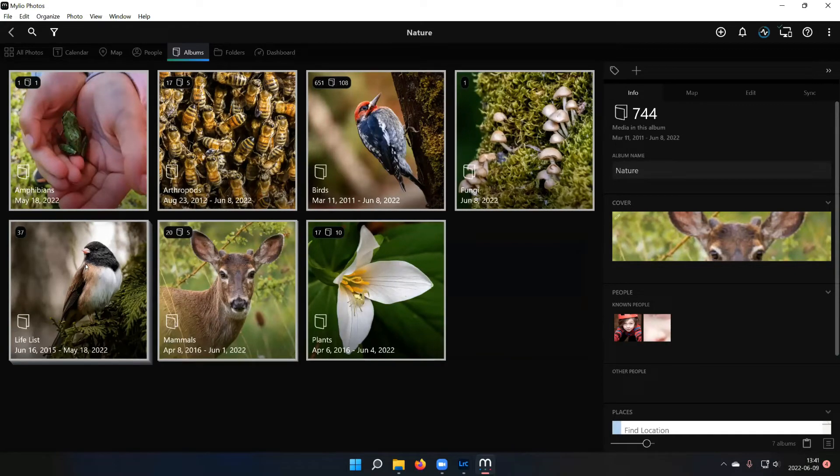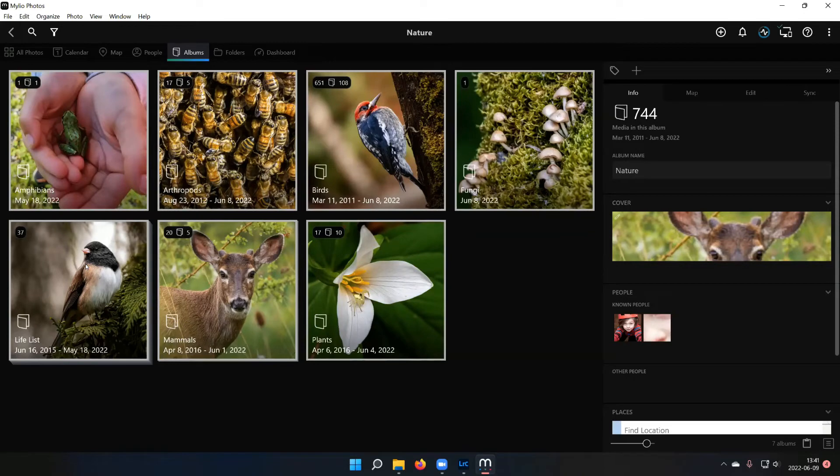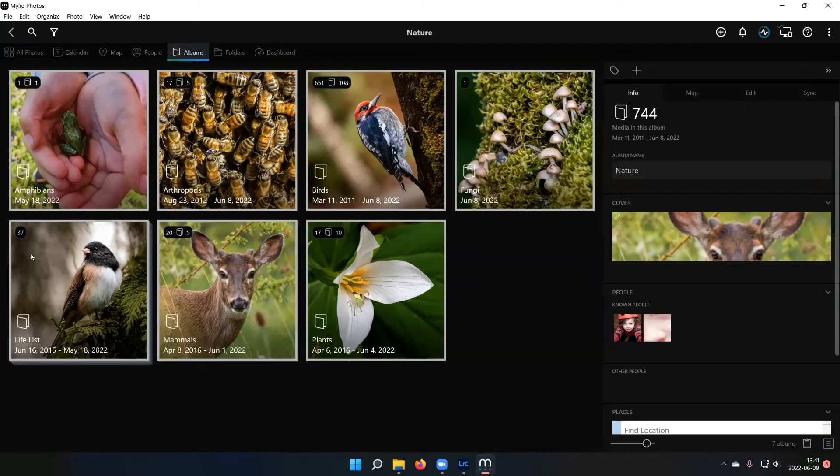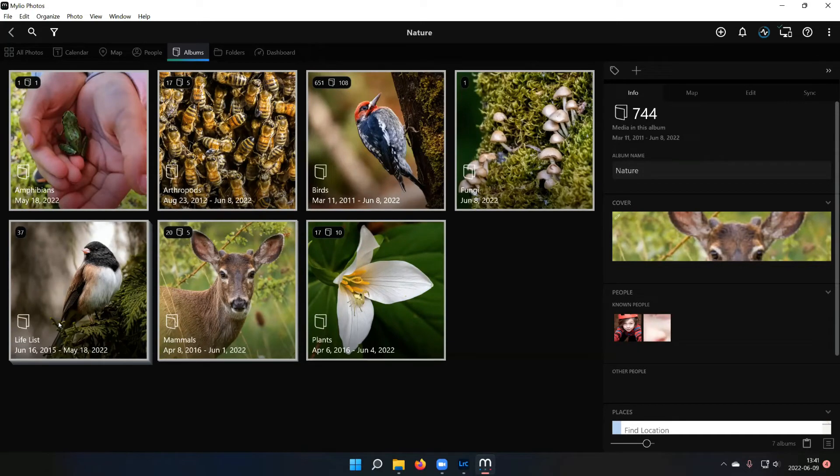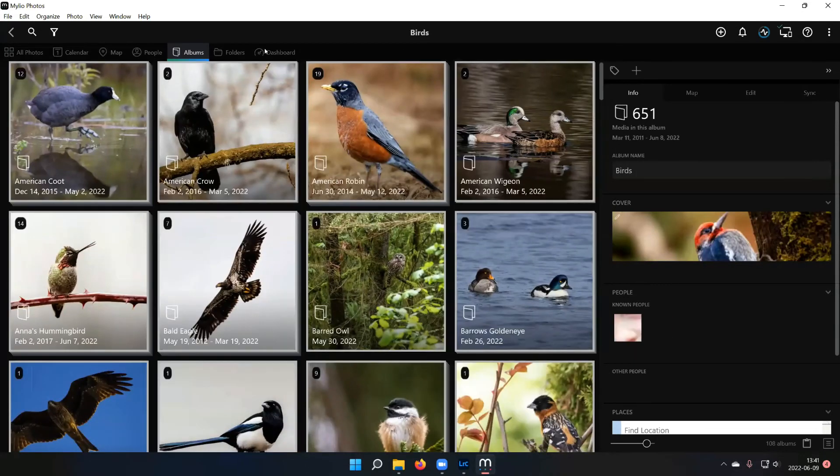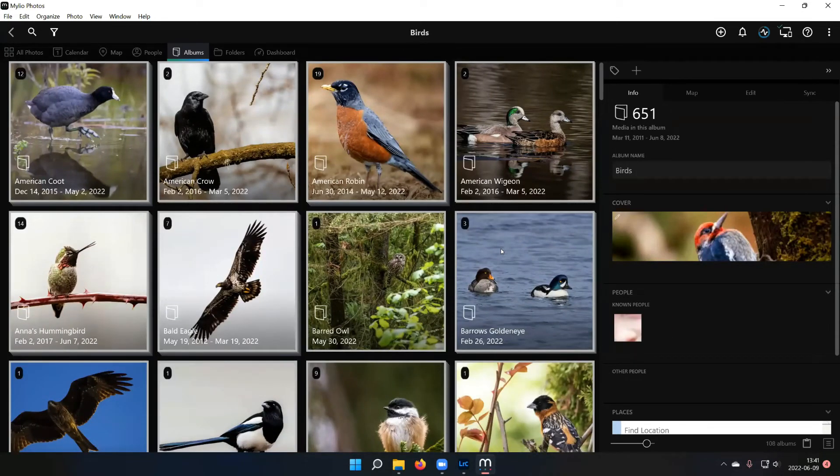So I'm an avid birder, so I keep track of all the birds I've seen. And then I try to get the best picture I can of a particular species and I put this in this life list album. My life list is a lot higher than the 37 it shows here. I've just started putting this one together real recently, so I'm not done with all the photo stuff.